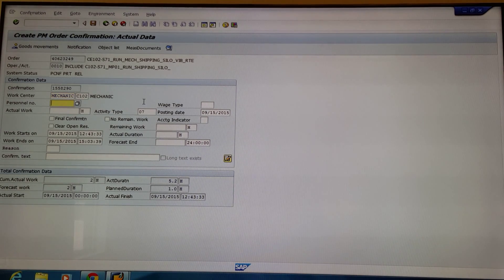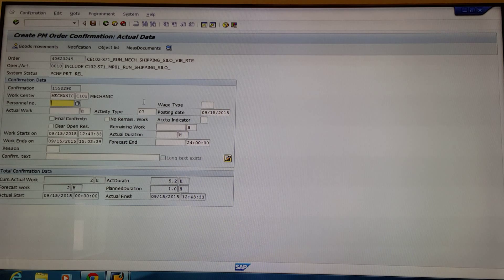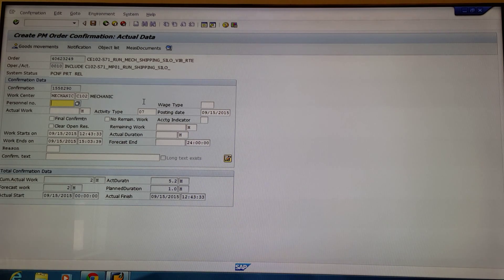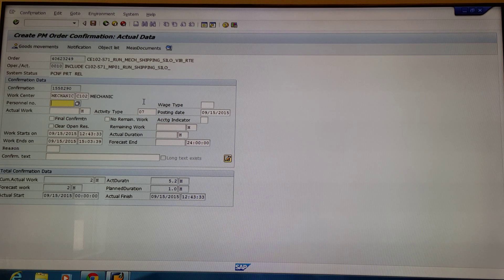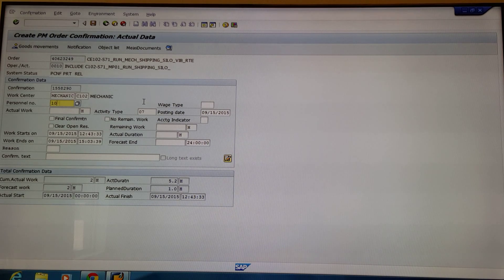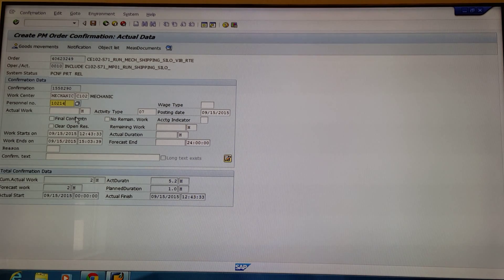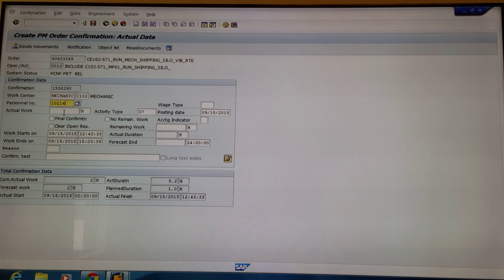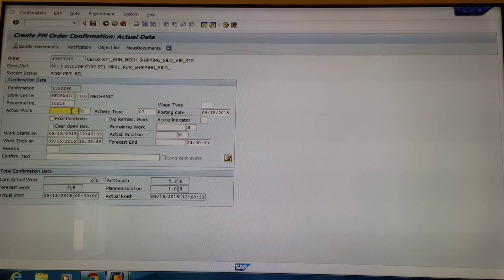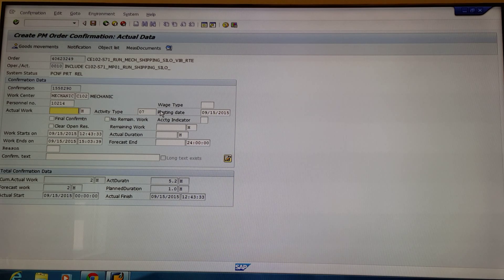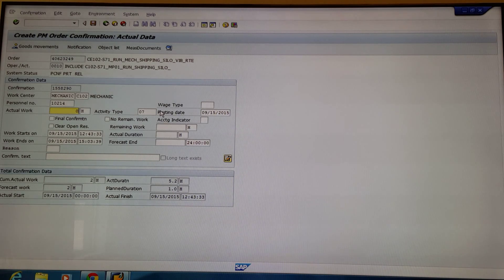Next, you'll want to enter your personnel number. For this example, we're going to use 10214 and then the actual amount of work put towards this work order. For this example, we're going to select 10 hours.